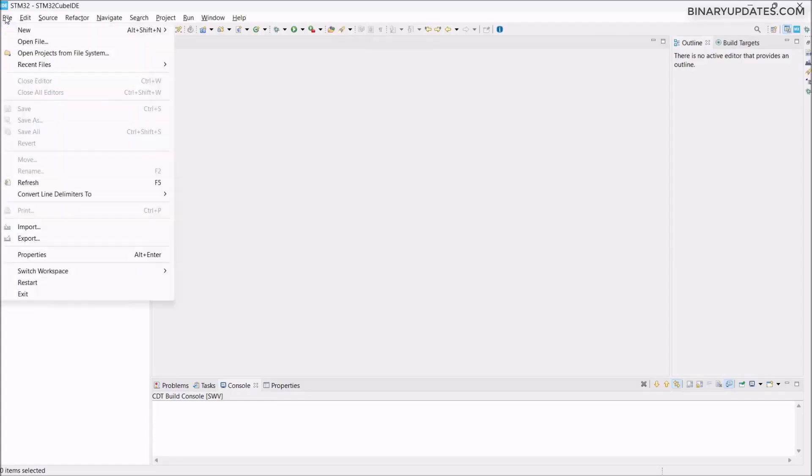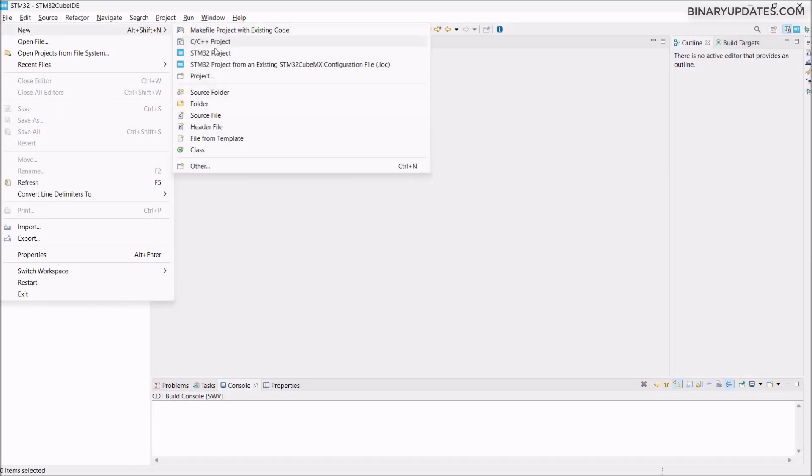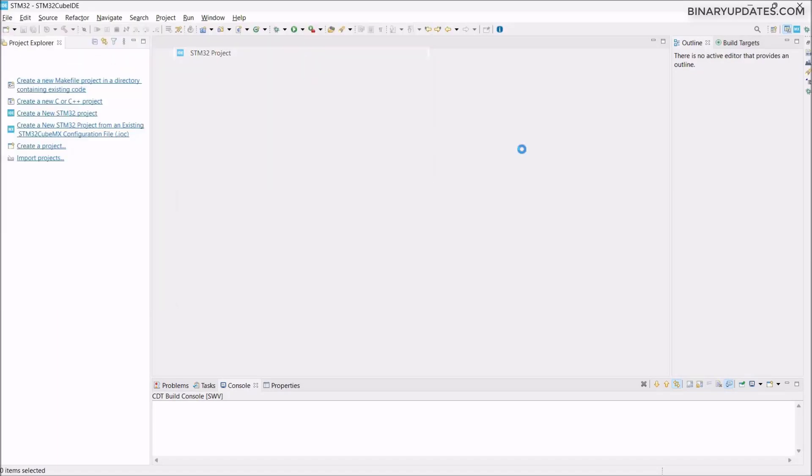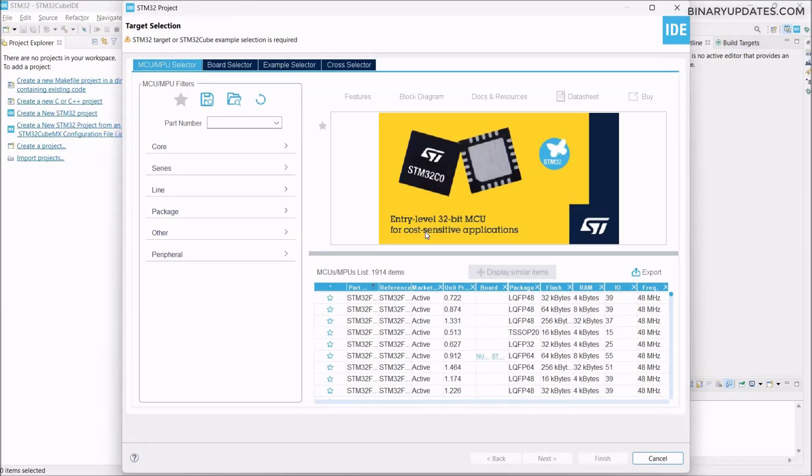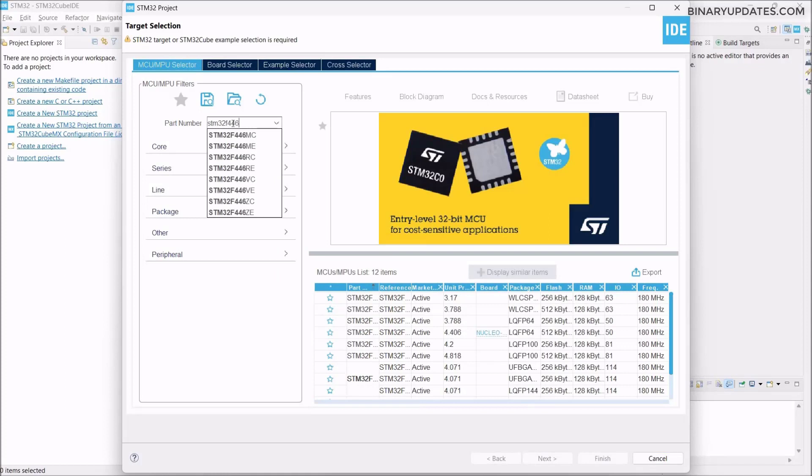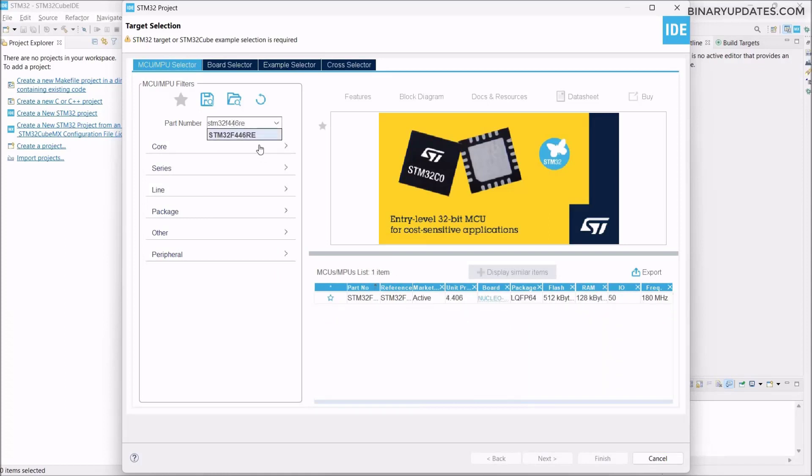So go to File in the top left corner, select New and select STM32 Project. It will take a few seconds before it asks us to select the part. You see the part number STM32F446RE, that's the microcontroller we want to use. Once we filter that out, we see Nucleo F446RE board shows up.